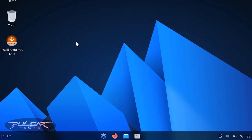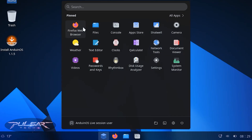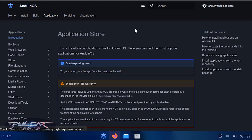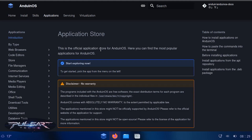This is the live environment where you can try Anduin OS and see how you like it. You can use it just like a normal operating system — the difference is that when you shut it down, everything is wiped and it starts from scratch. It may run a bit slower from the USB drive than from an installed SSD. You'll find a system monitor, settings, disk usage analyzer, app store, console, files, and more.